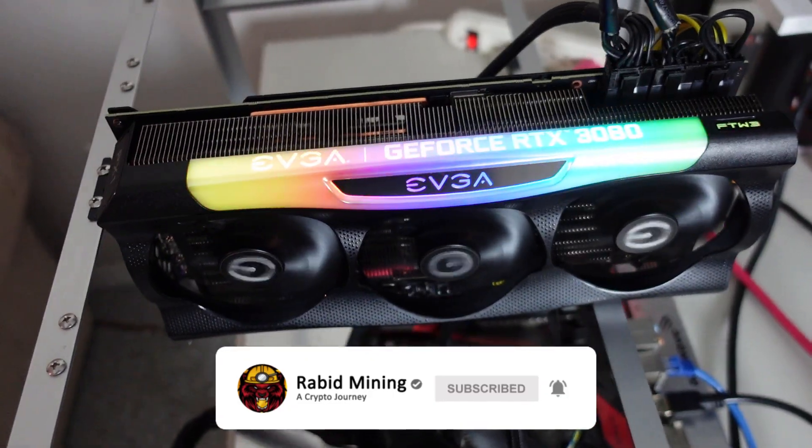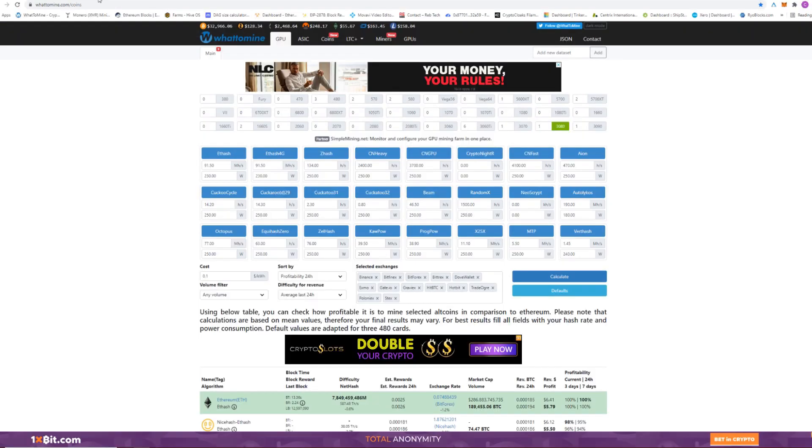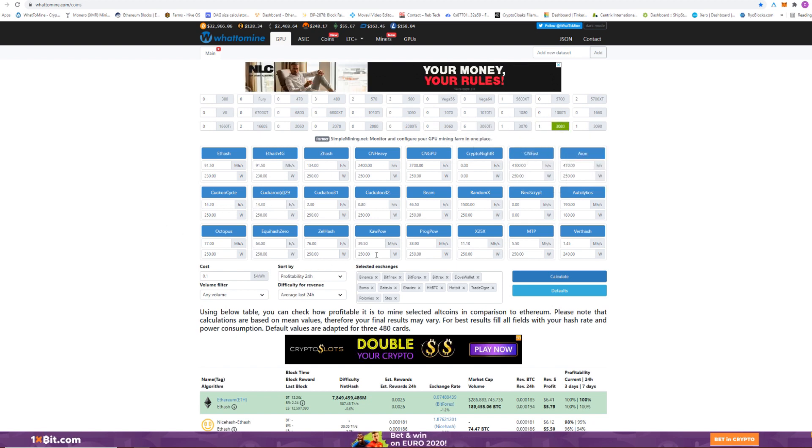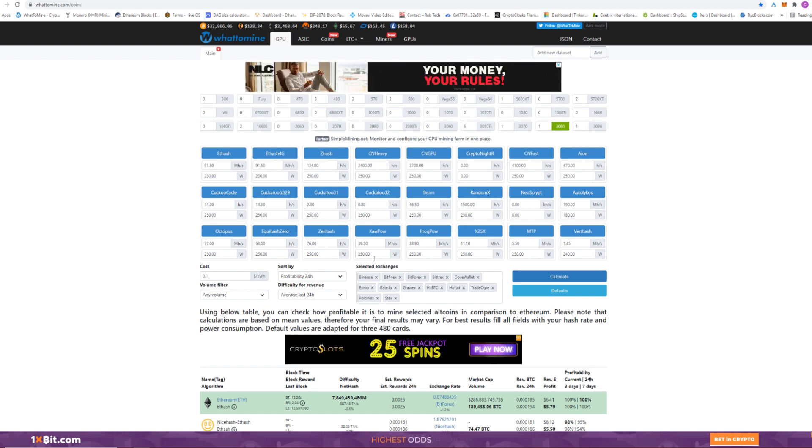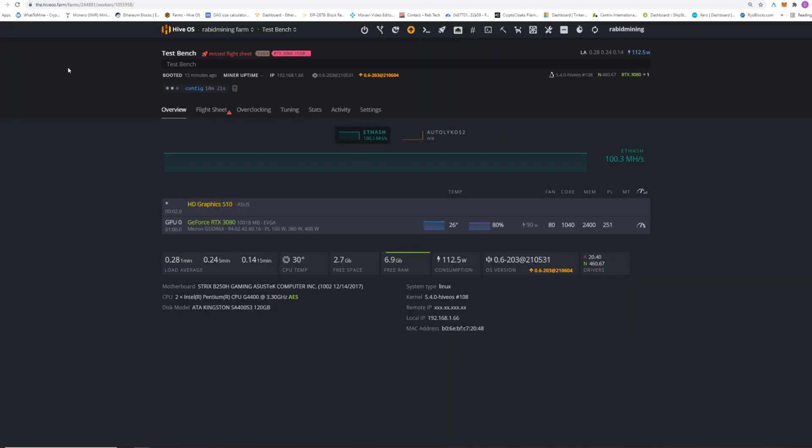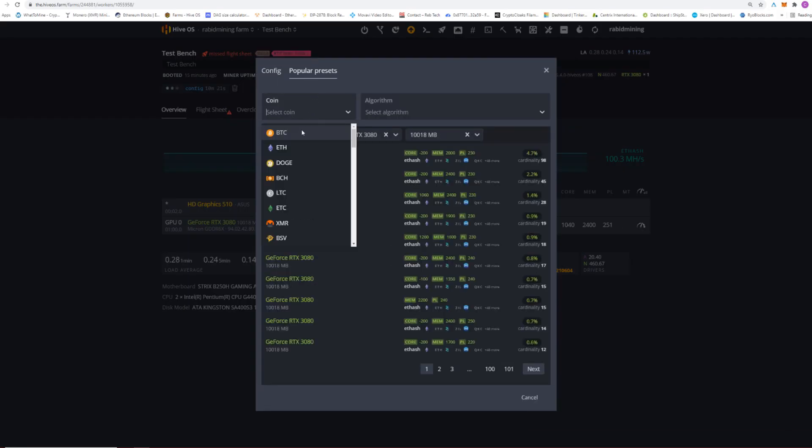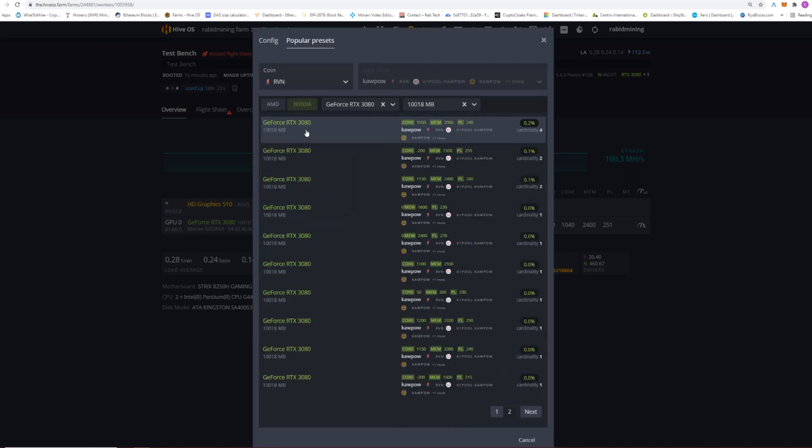Okay so here we are in Hive OS. Now the first thing I'm going to do is check out WhatToMine. I punched in the 3080 so it is detecting that or trying to tell us we're going to be doing 39.5 megahash at about 250 watts. I'm going to go back in here. I did set this to 251 watts for a power limit but I'm just going to start off with our Ethereum settings here. I want to take a quick look into the popular presets.